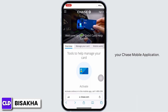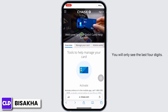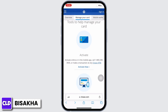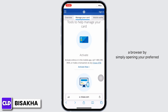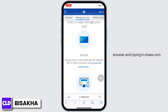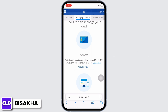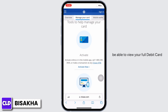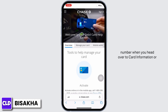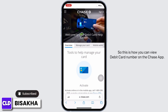However, it is important to note that you cannot view the full debit card number via your Chase mobile application — you will only see the last four digits. So to view the full debit card number, use a browser by opening your preferred browser and typing in chase.com. Sign yourself in, then tap on the Account Details option, and you will be able to view your full debit card number under card information or your statement.